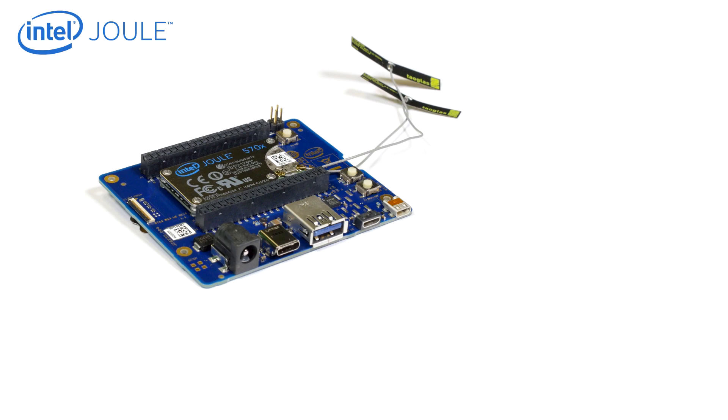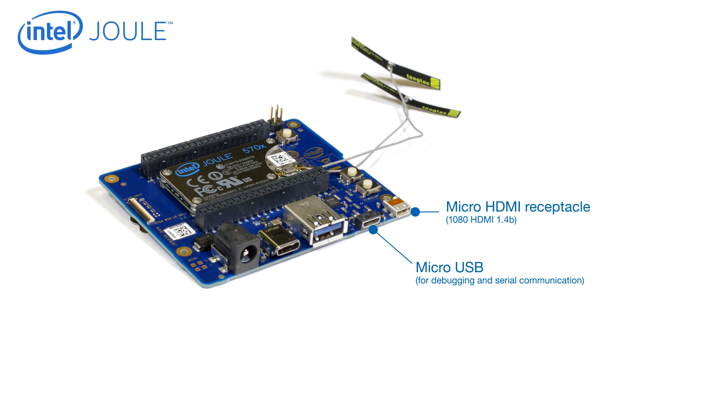External ports include one micro HDMI, one micro USB port for debugging and serial communication, and two USB 3.0 receptacles.